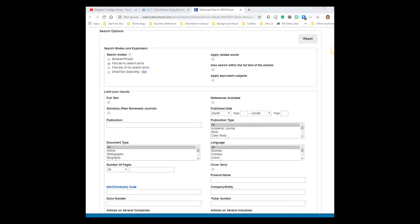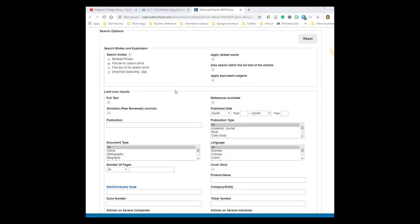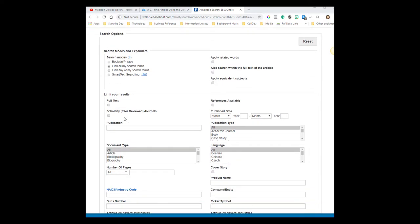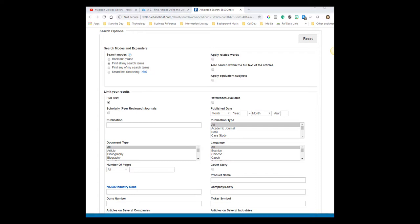But here are two of the more popular filters that students might want to use. By clicking Full Text, the database will limit your search results to only articles you can read right away, usually as a PDF file. For marketing articles, I typically don't recommend selecting the scholarly option. That will limit your search results to articles written by academic researchers for academic researchers. It will eliminate any results written by your typical marketers, marketing firms, or marketing journalists.